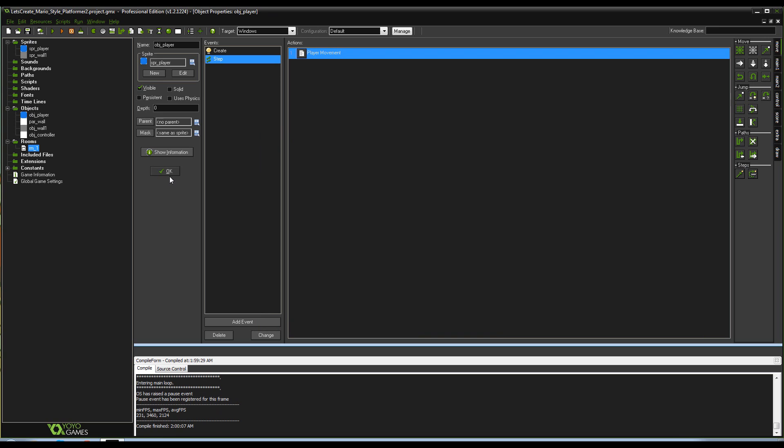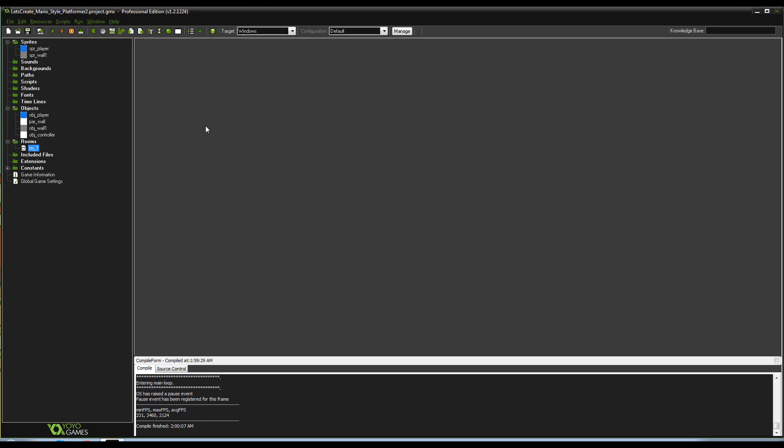Alright, so that's everything that we've got to do today. Go ahead and play around with tweening, try out your own ideas, see what you can do and make up, and I will see you next time to move on to the next part of Let's Create a Mario-style platformer. See you then, and hopefully it'll only be a few days this time.